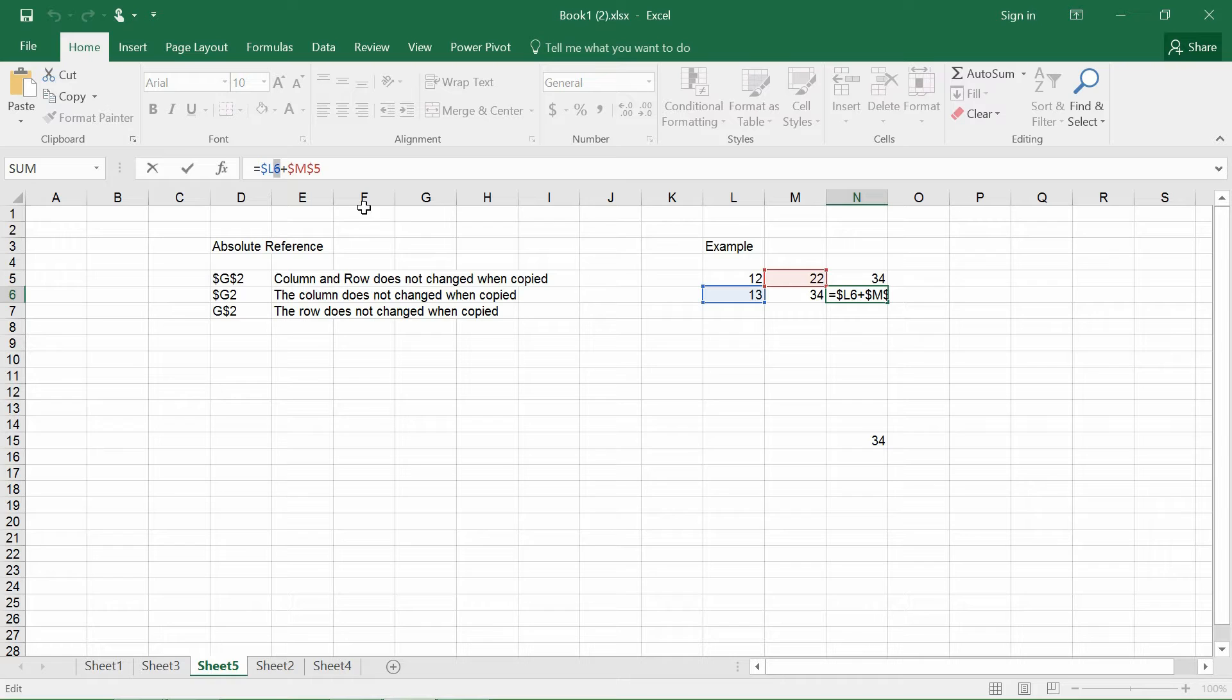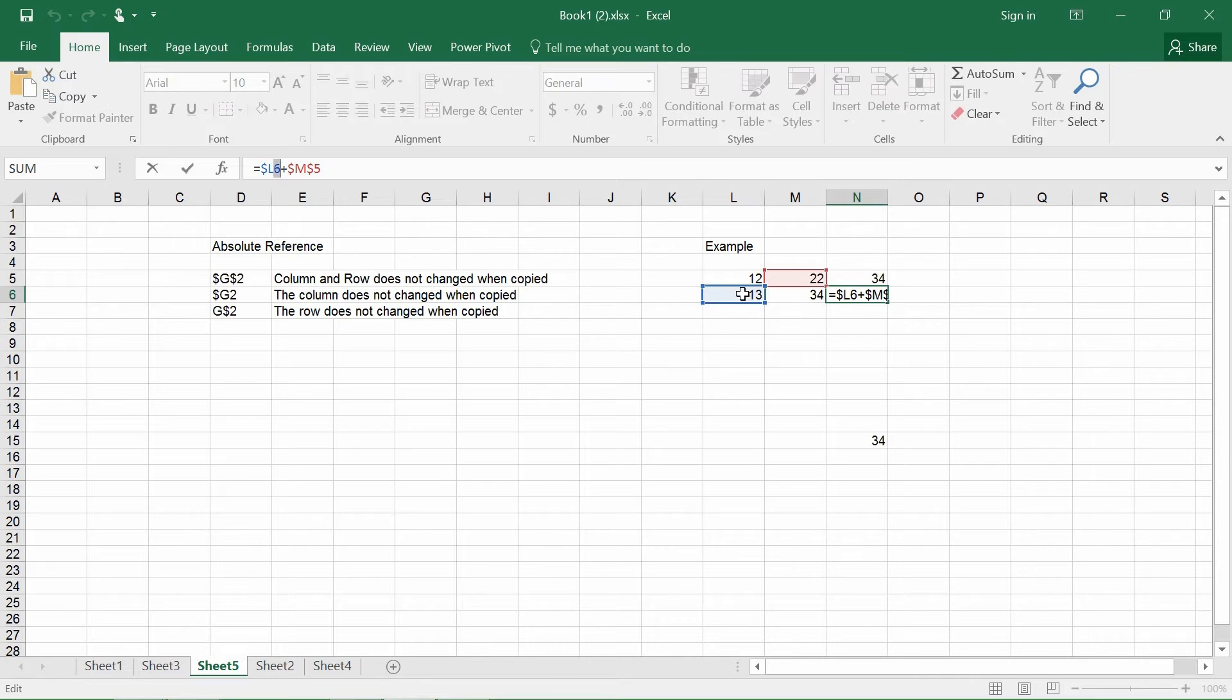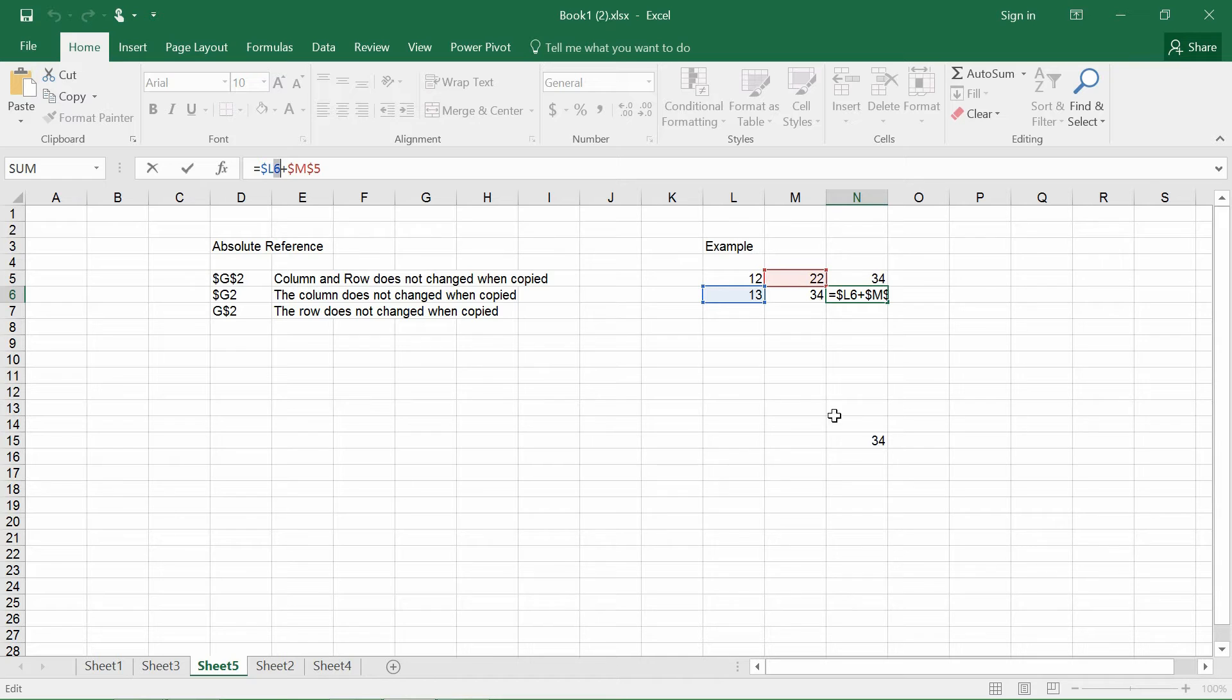So if I were to take a look at that, if I were to copy this formula and scroll it down to the next cell, you'll see that the 5 has changed to a 6, which means that the column itself does not change, but the row actually changes as you apply the formulas to the other cell.